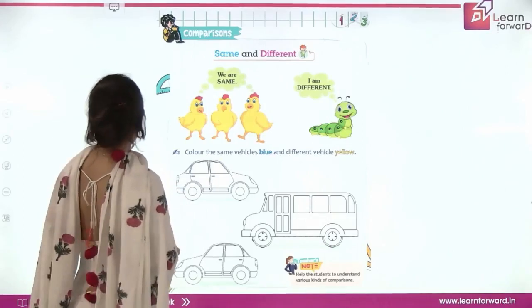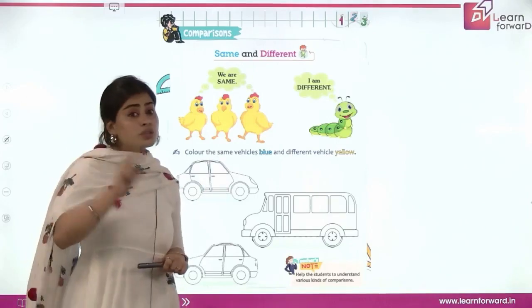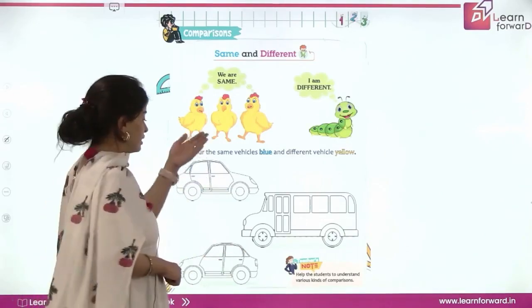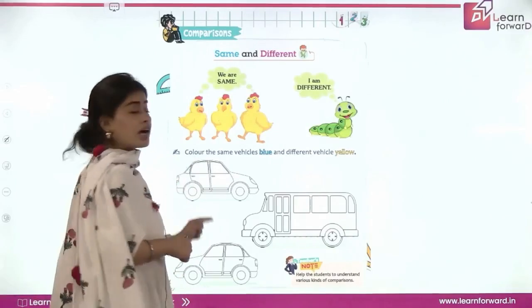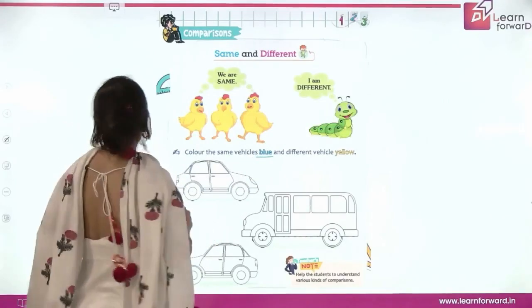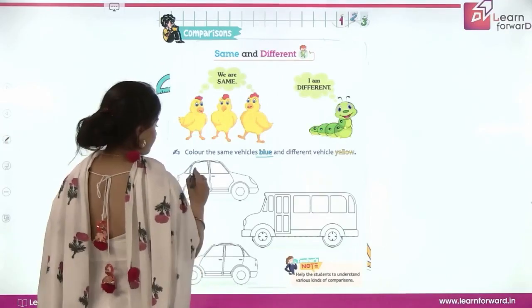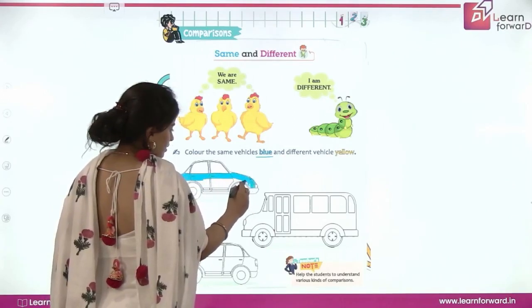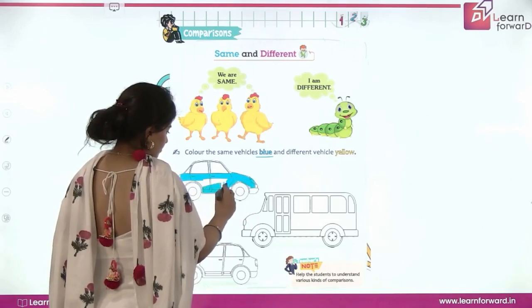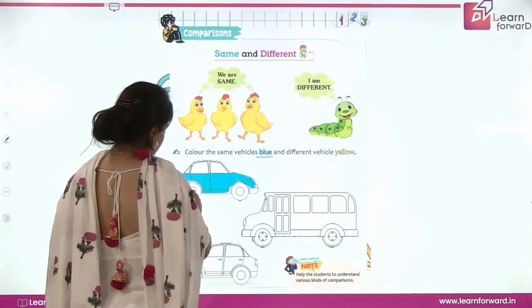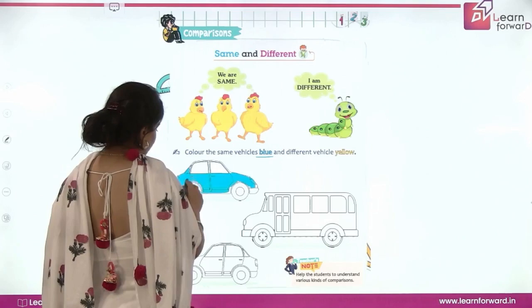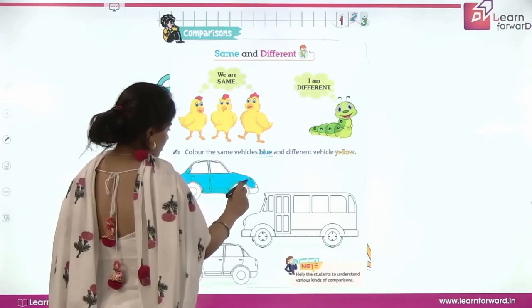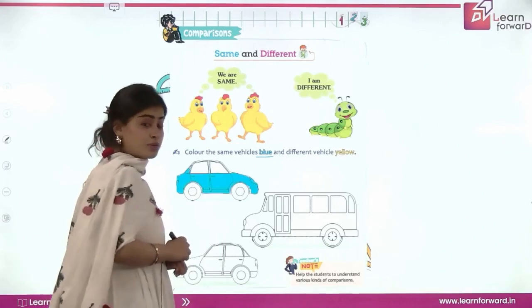Let me tell you — I can see two cars here, which are same. One car, two cars — these cars are same. So we will color these cars in blue color. Let's color car one in blue color like this, slowly and neatly. Now car number two again in blue color. We are going to color this car like this.